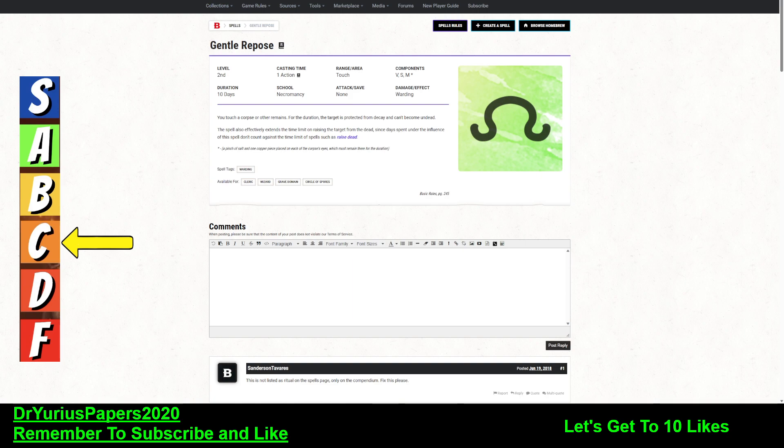It's a second level spell. It takes an action or can be cast as a ritual. It has a range of touch, verbal, somatic, material components that last for 10 days, no concentration.